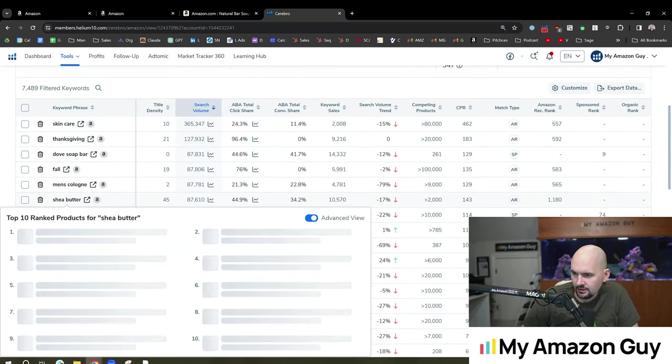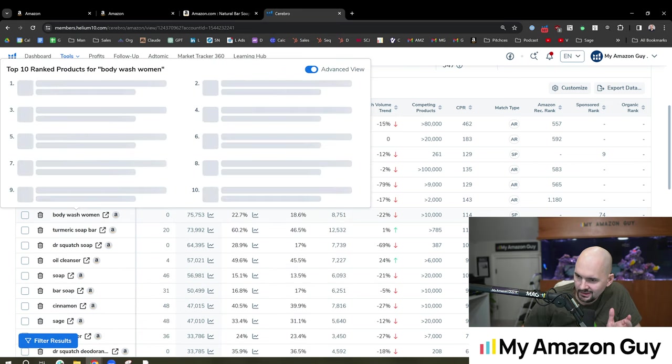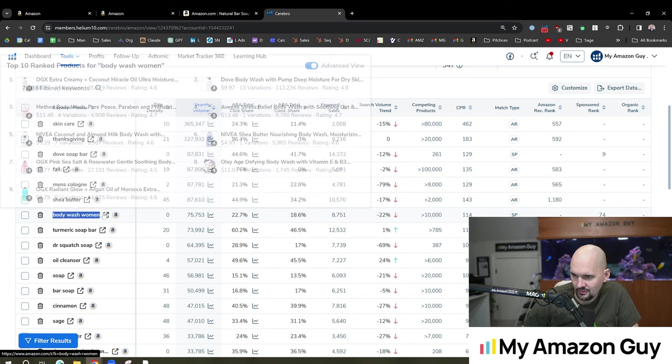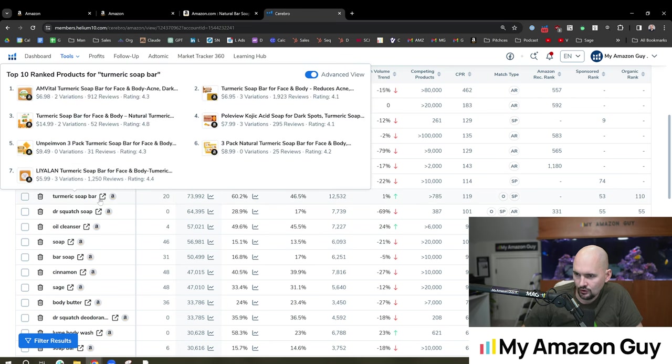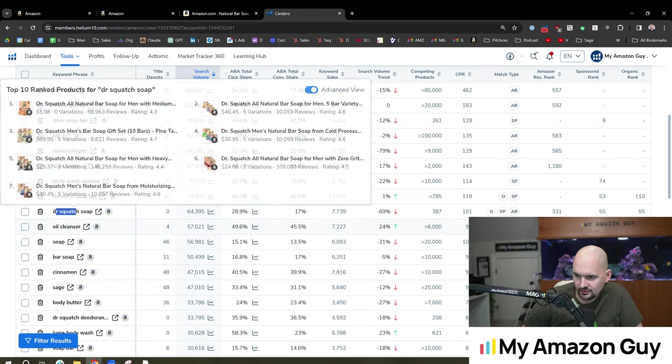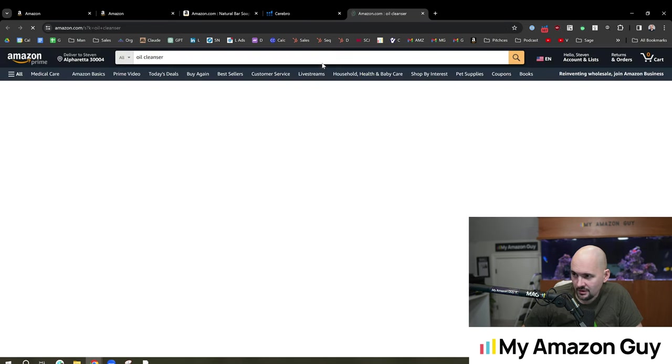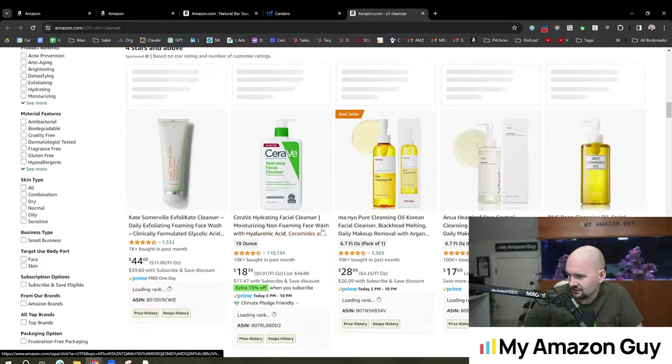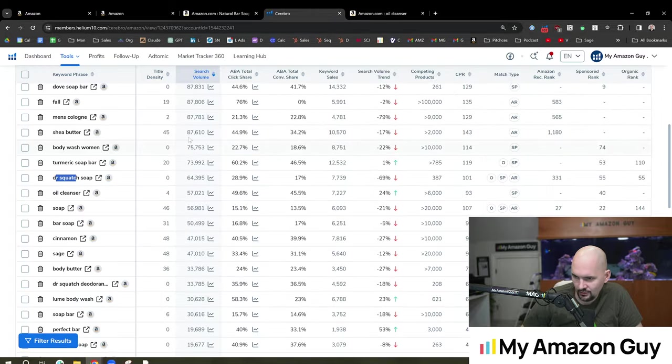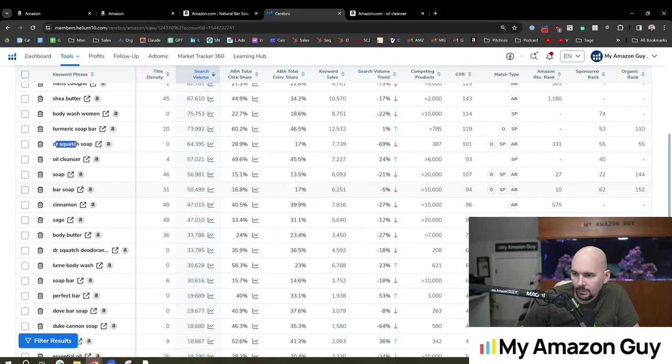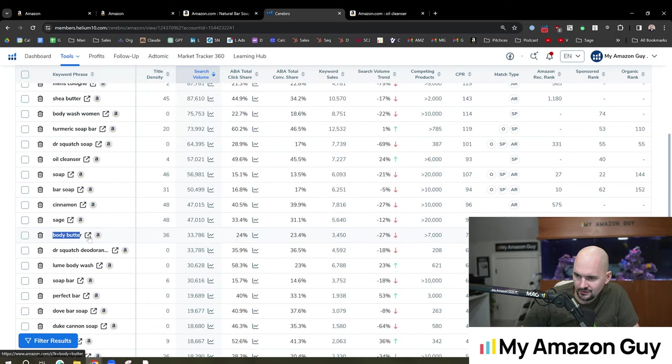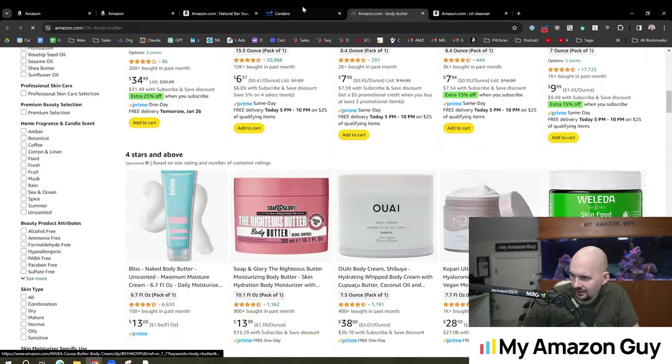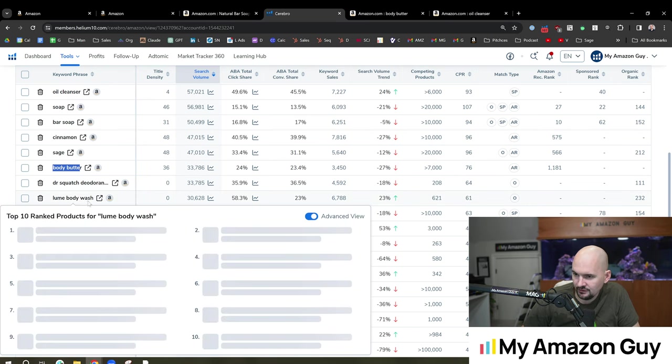Shea butter, a lot of people are using that. So I might avoid that one. Body wash women. I don't know how I feel about that. It's not really a body wash. So if we go look at this, we'll see a lot of body washers come up. Turmeric soap bar, there's that turmeric, got a competitor with Dr. Squatch oil cleanser. That might be an interesting one. I don't know how much of an oil cleanser this is. And as I scroll down here, there's no soap showing up. So I'm probably going to say maybe not. Bar soap, that one's got a little bit higher in the title density. Cinnamon, sage, obviously my brand name is sage. Body butter. I don't think this would qualify for body butter angle. So as we go down, we have to find relevancy as we kind of mix this in.